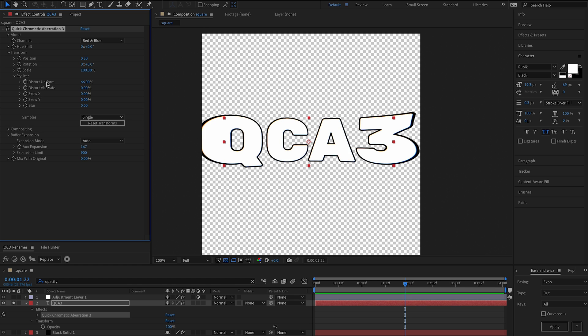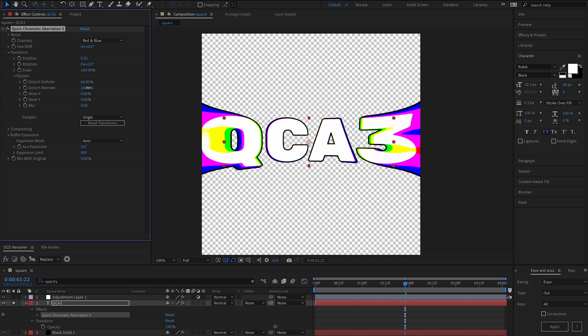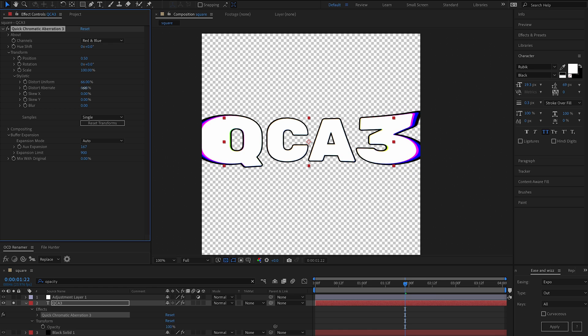Distort uniform is also unique in the fact that it applies it uniquely to all channels. That's the only time that this applies. However, if you would like to distort channels independently, that's where you use distort aberrate. So we could add some distortion per channel there.